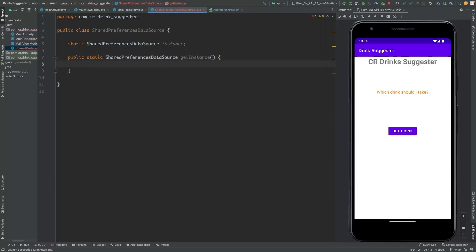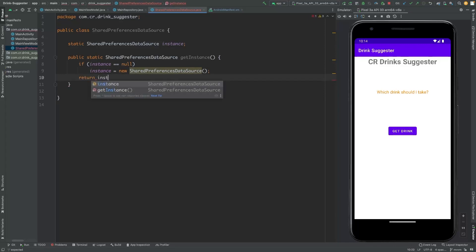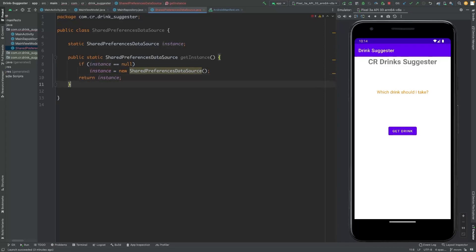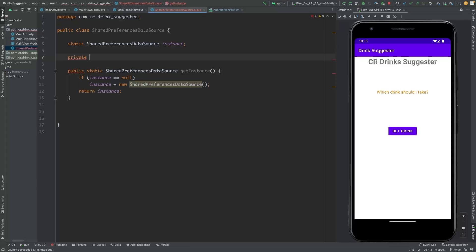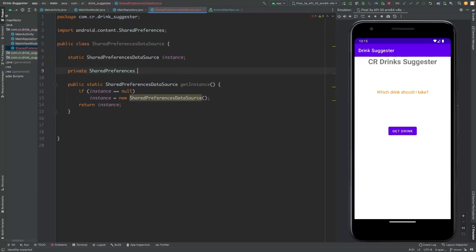When this method is called, we'll return this class instance. First we want to check that if the instance is null. If it is null, then we need to initialize it, and then return the instance. Next we want to initialize the shared preferences objects of Android — one for SharedPreferences and another one for the editor.